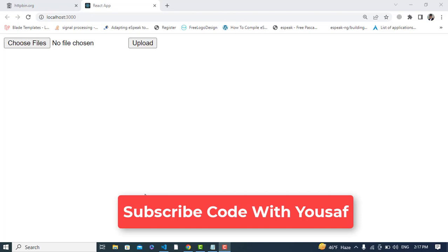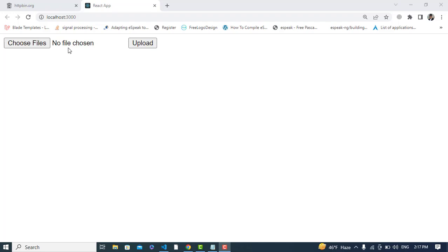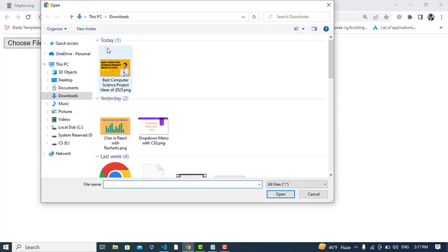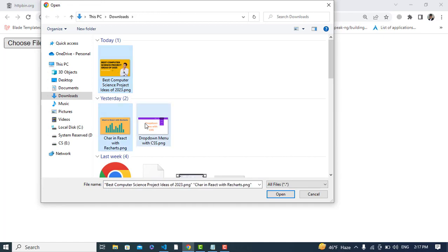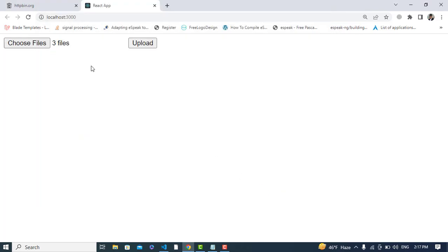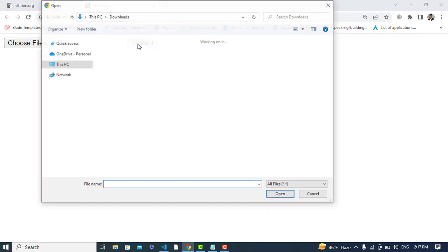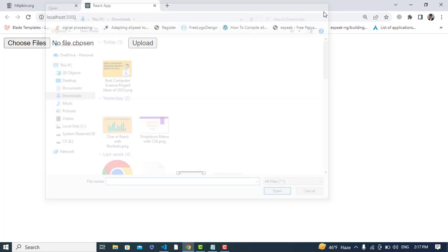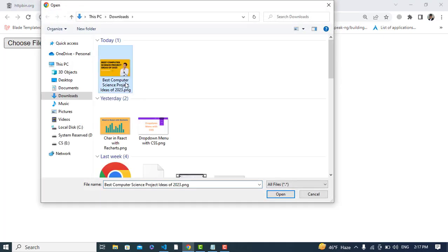Hi everyone. In this video we will upload more than one file in React.js. Let's see it — let's click on this. Let's select one, two, or three files — even if there are more than one. Open it, we have three files right now.